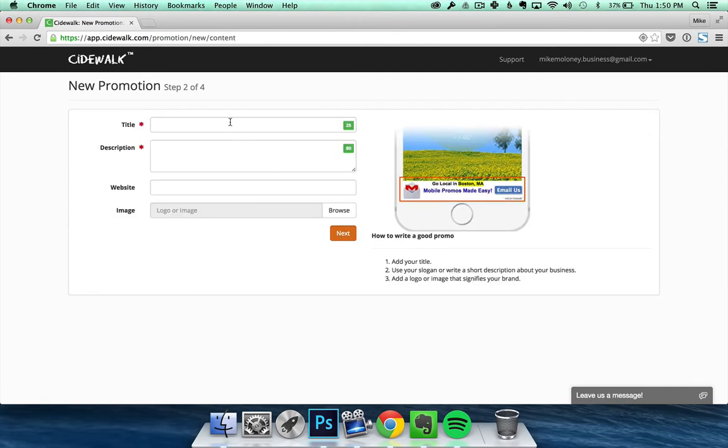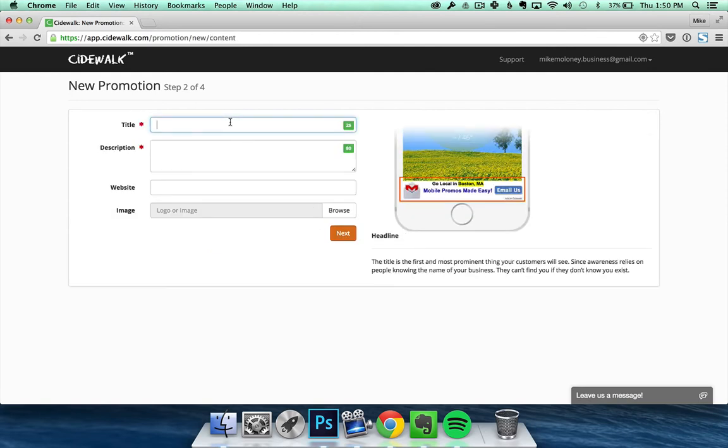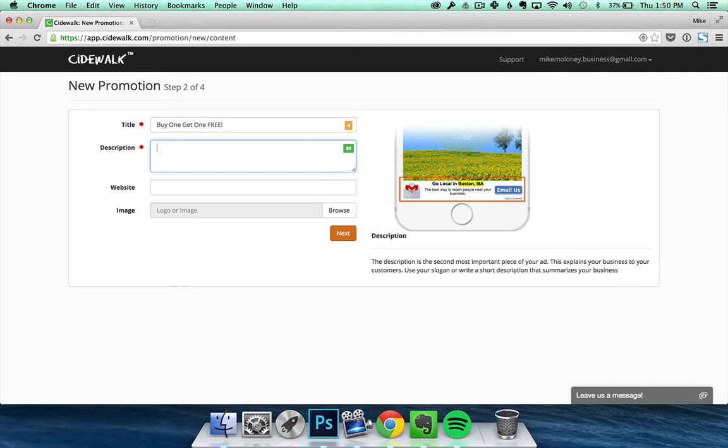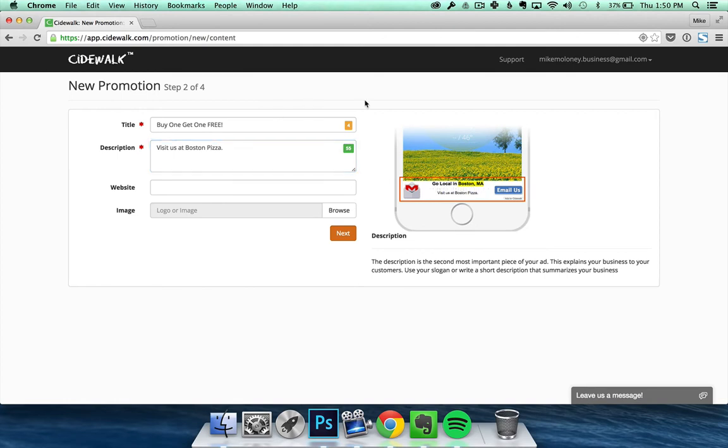On the next page, enter a title and description for your ad. We recommend adding a somewhat catchy title and description to your ad, as this has been shown to increase leads and get more click-throughs. You can also add a website and an image or logo if you choose. Once you're done, click Next.